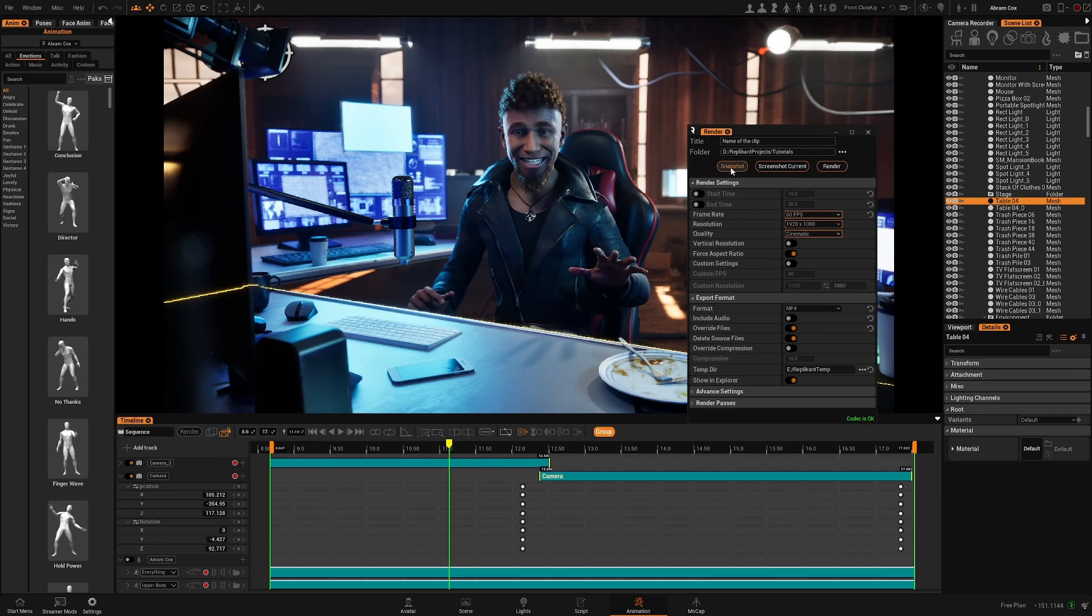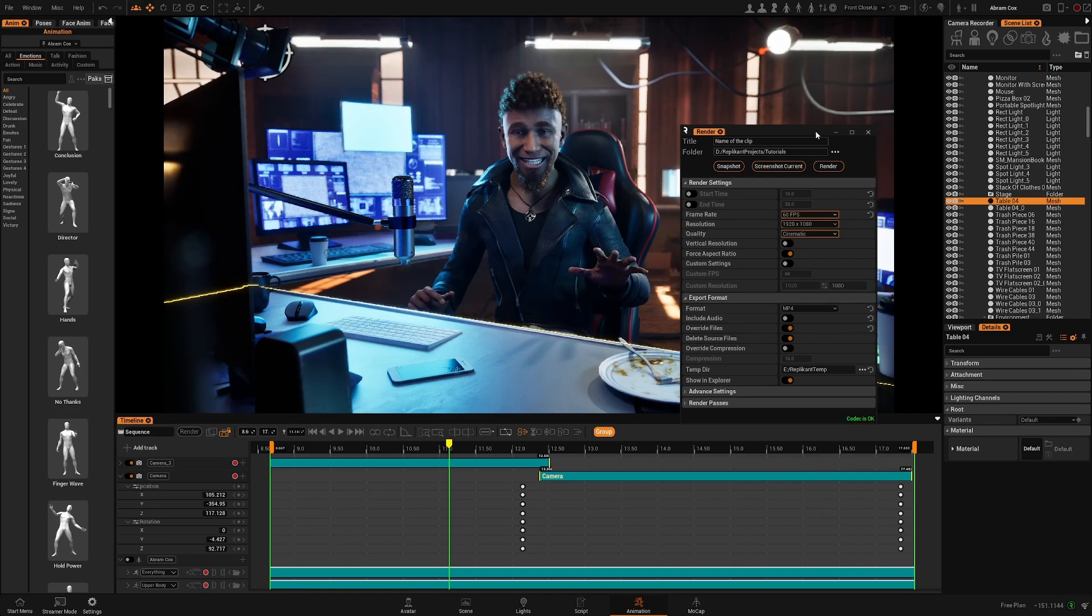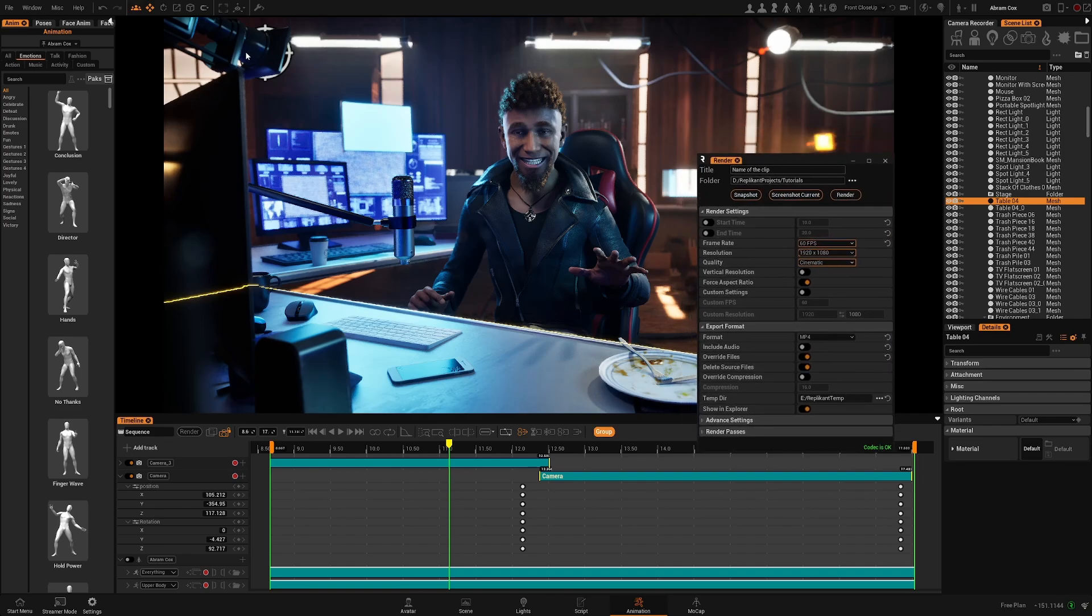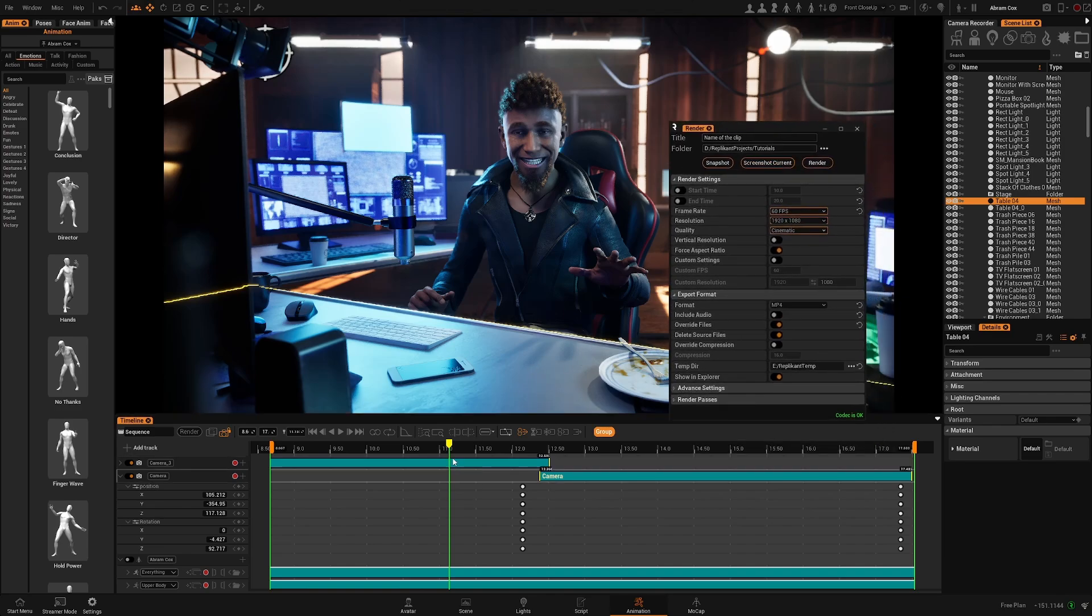One is a snapshot. This will render a frame or a screenshot of the start of your timeline. A screenshot current will make a render of your viewport as you have it in the moment and the render will create a video with the following settings.